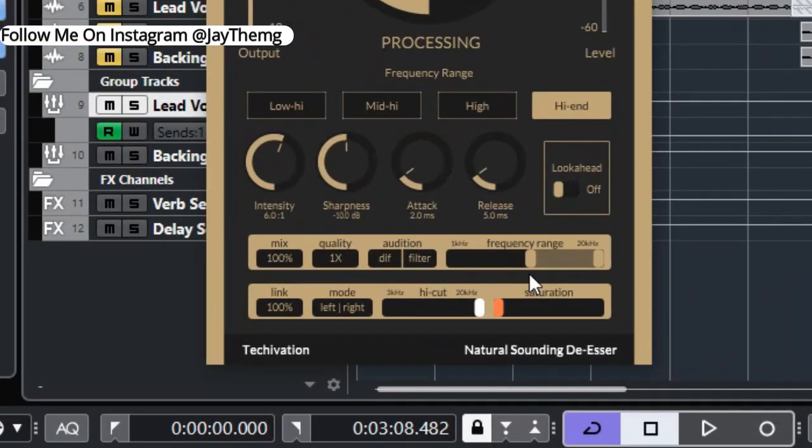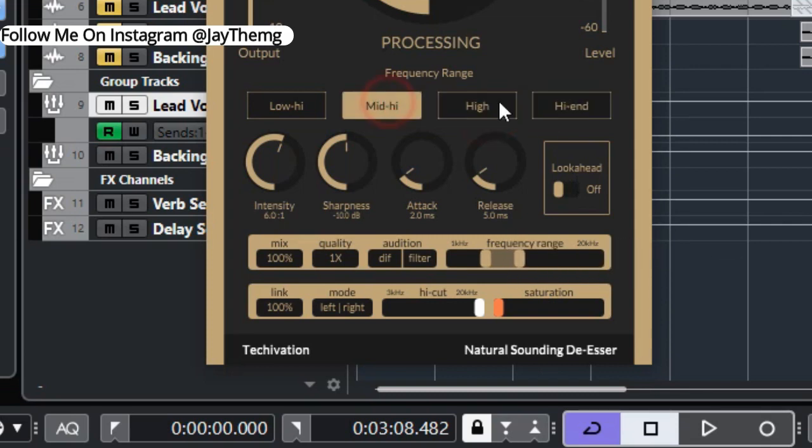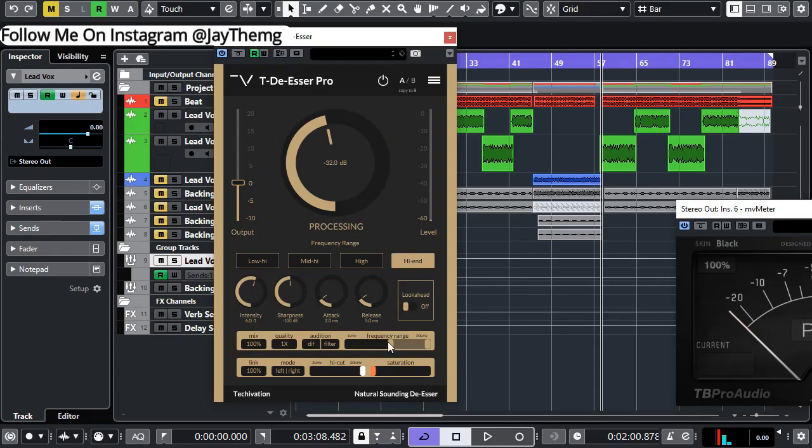You can do your custom frequency range which is this one here. So you see if I select this frequency range right here, I'm going to select this and I'll try to work around here and see which part has a lot of sibilance.